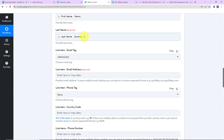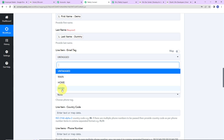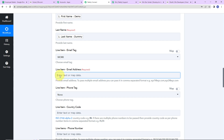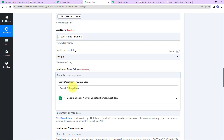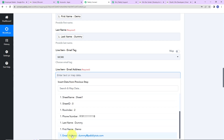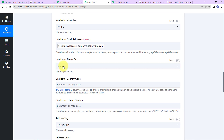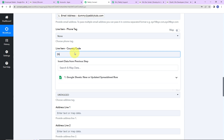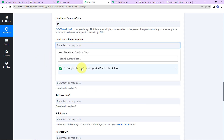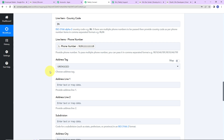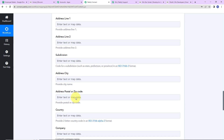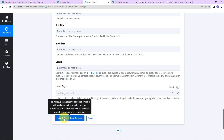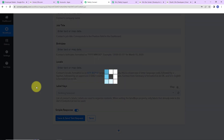This method of adding information from a previous step is known as mapping, and it's important so that every time the workflow runs, it takes new data into consideration. Next is the line item email tag — I'll configure that. Then we have the email address — let's go to the previous step and select it. Then the phone tag and country code — I'll enter IN for India. Then we have the phone number from the previous step. Now I'm going to click on Save and Send Test Request.